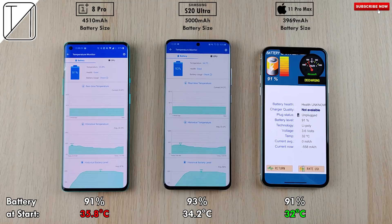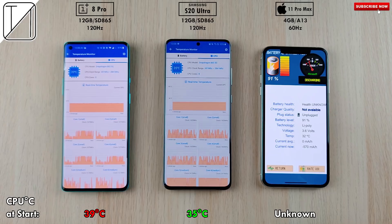We're starting by comparing battery percentage and degrees Celsius at the beginning of the test. We'll compare these again at the end. When it comes to CPU temperature at the start, the iPhone is unknown — I can't find a CPU temperature measuring app in the App Store, so let me know in the comments if you've found one. The OnePlus 8 Pro is slightly hotter than the S20 Ultra.